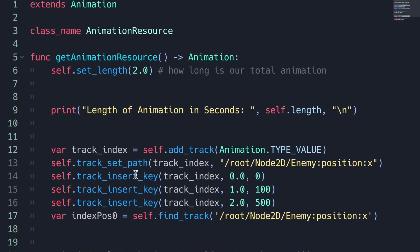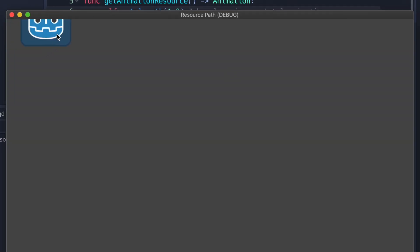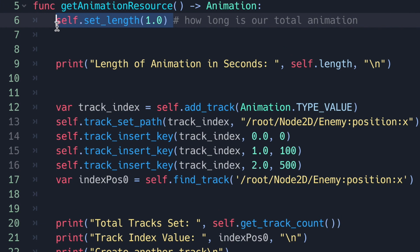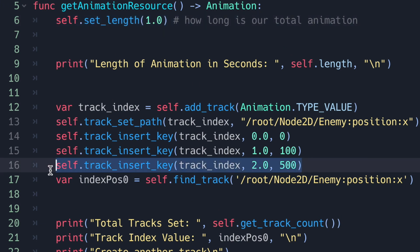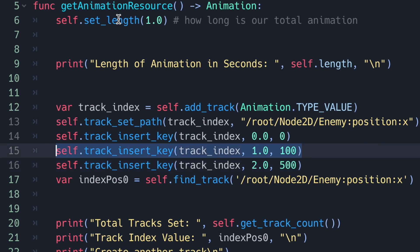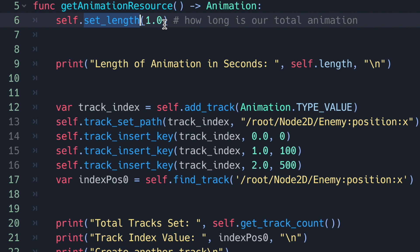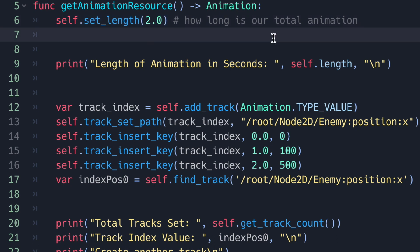Let me show you what happens if you add keys that go beyond the length value. If I change the length to one second and play it, at one second the second key — which sets position X to 500 — is never reached. Even though we declared that key, the animation stops at one second because the length is set to one second. Keys beyond the length property are simply ignored.